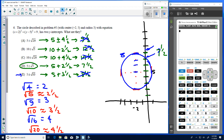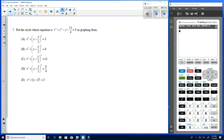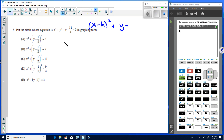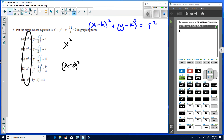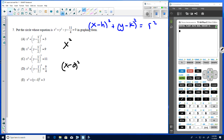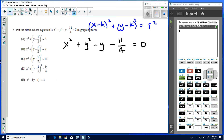Number seven: put the circle's equation into graphing form by completing the square. All circles in graphing form look like (x−h)² + (y−k)² = r². Here x has no linear term — effectively (x−0)² — so we only need to complete the square in y: y² − y − 11/4 = 0.